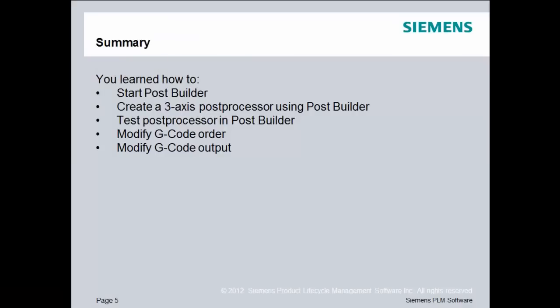So to summarize this lesson, you learned how to start the PostBuilder product. You learned how to create a 3-axis post processor using PostBuilder. You learned how to test that post processor. Finally, you learned how to modify the G-code order and the G-code output.